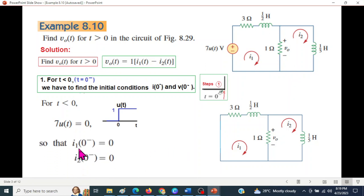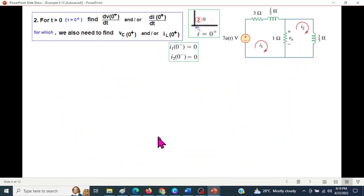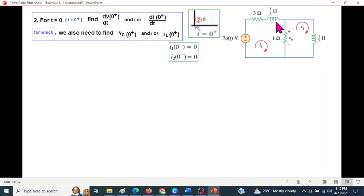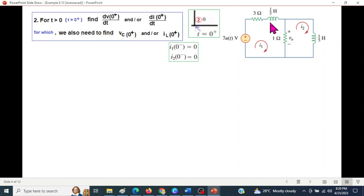So I1(0⁻) equals zero and I2(0⁻) equals zero. Now for T greater than zero, at T zero plus — by continuity of inductor current — we need to find IL(0⁺). We also need I1(0⁺) and I2(0⁺).